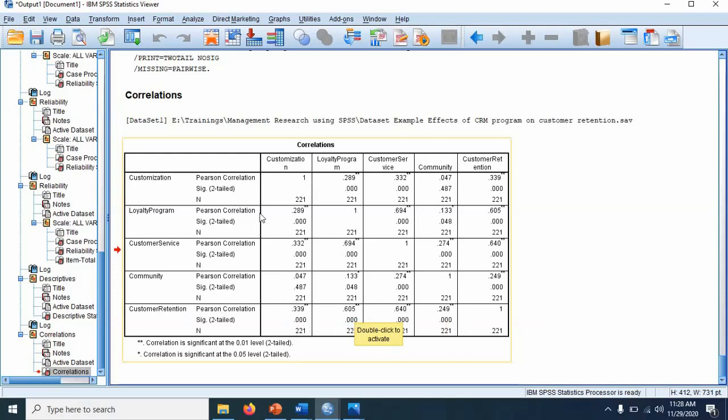If you want to see the relationship between independent variables. So for example, this one, this is between customization and loyalty. So this is 28.9% and it is also significant.